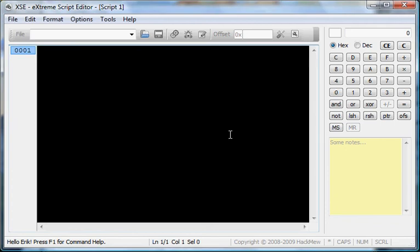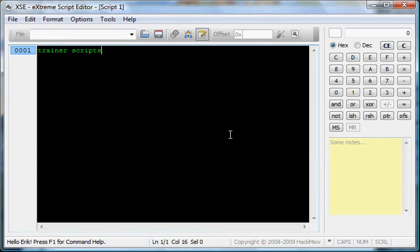Hey guys, PokerDude here, and I'm here today with my XSE tutorial with Lesson 5. This one's going to be on Trainer Scripts. So yeah, let's get to it.